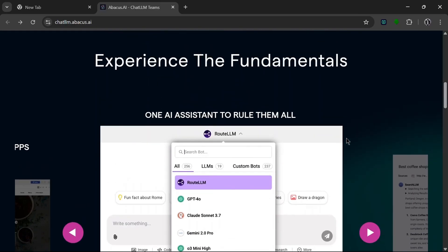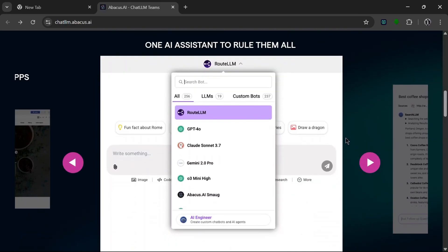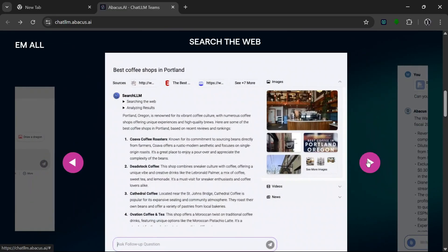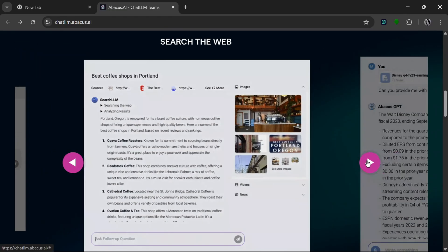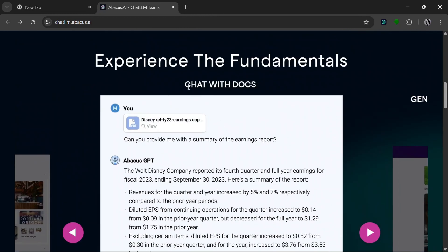Okay, so if you scroll down you'll see 'Experience the Fundamentals.' One AI assistant to rule them all. These are the models they offer, so you can also use it to search the web.